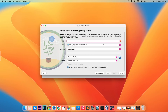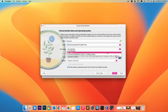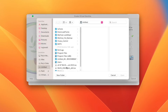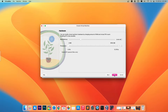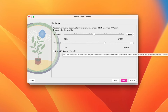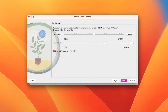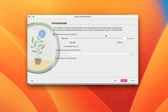Then create the name, and download a Windows installation ISO image to run Valorant. Then set your base memory and processors, and allocate a disk size.